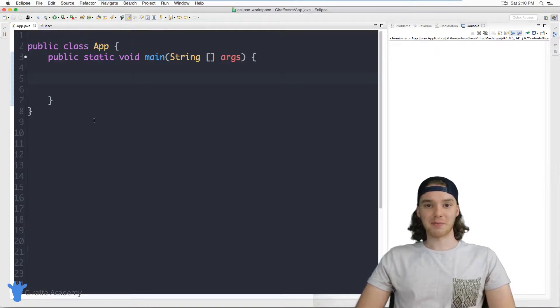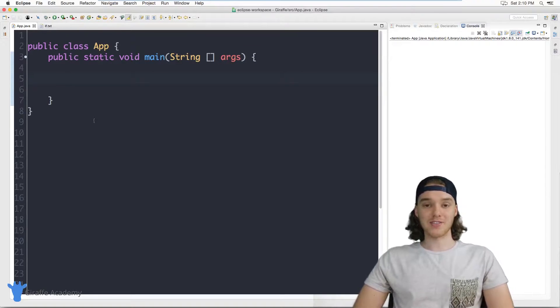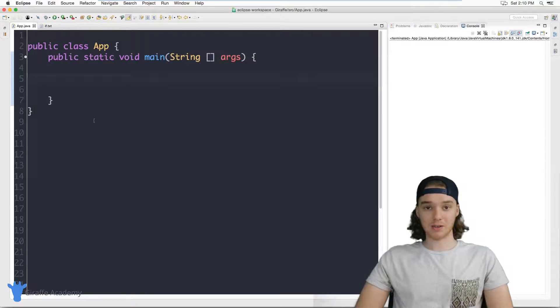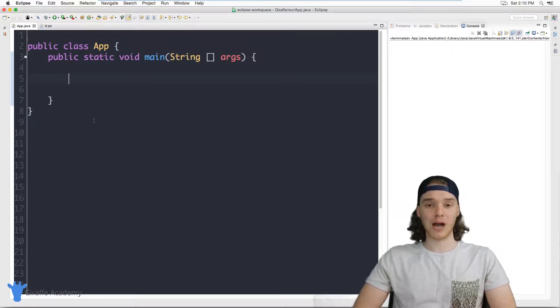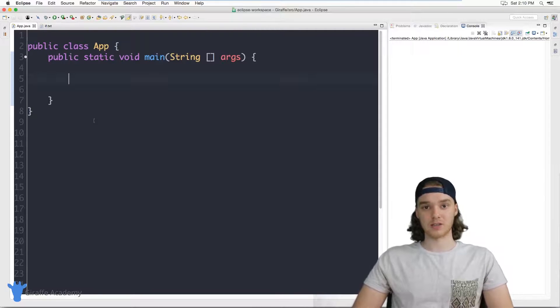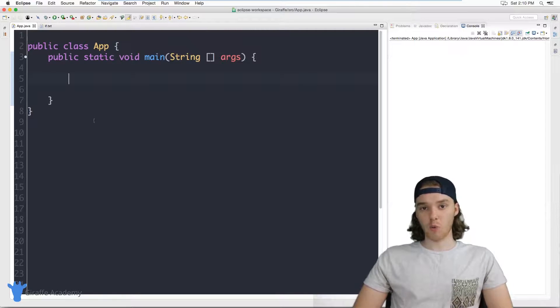Hey, welcome to Draft Academy. My name is Mike. In this tutorial, I'm going to talk to you guys about using while loops in Java.